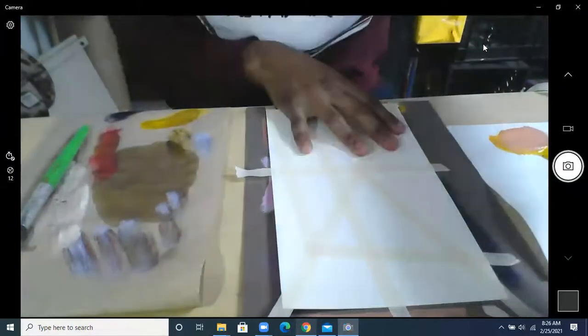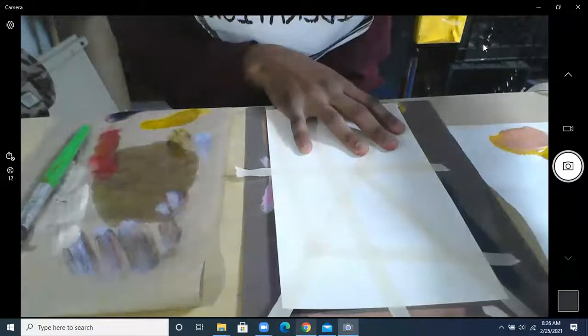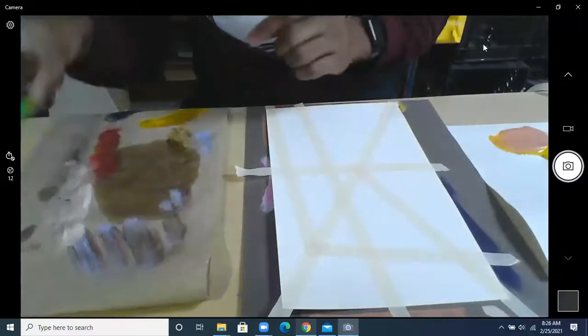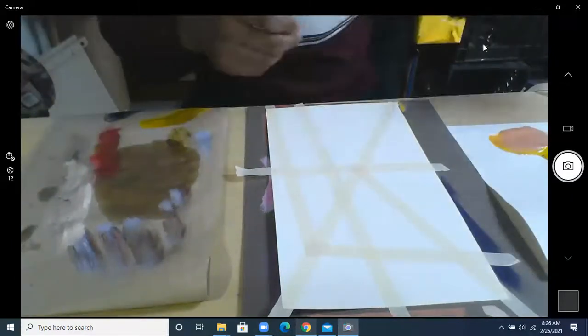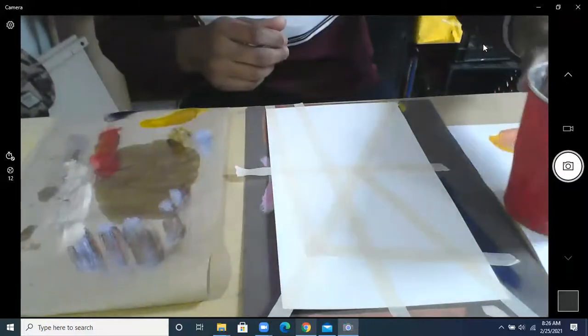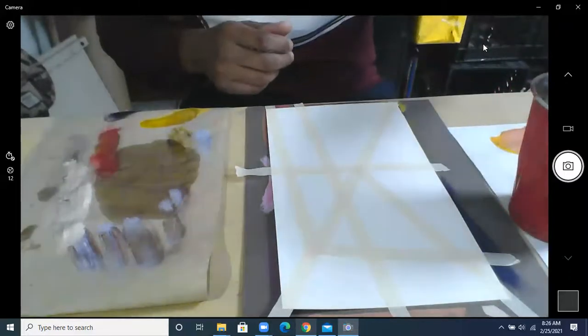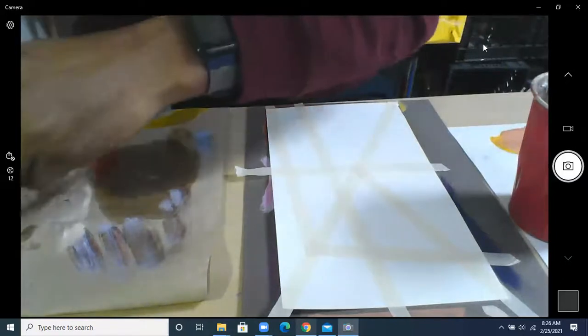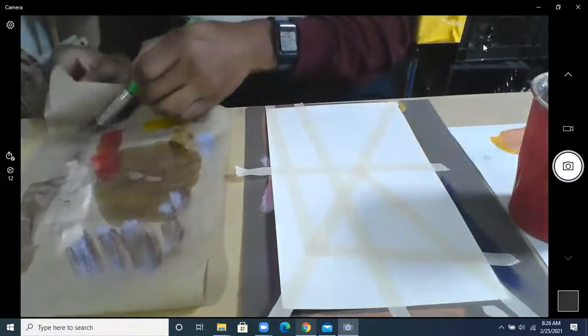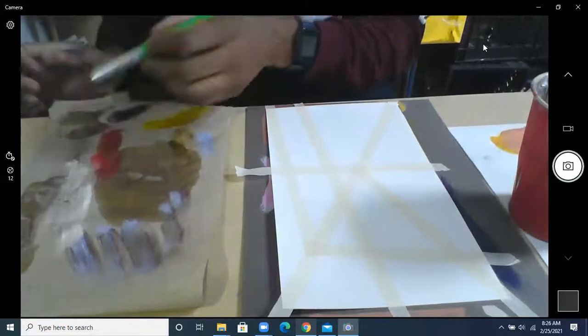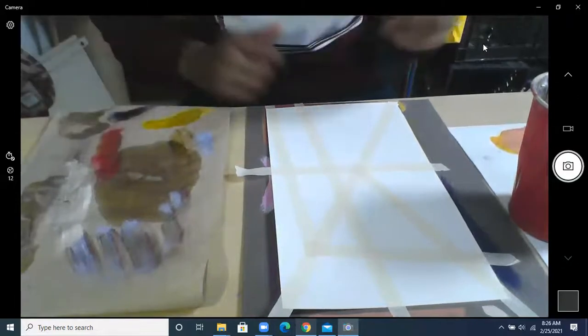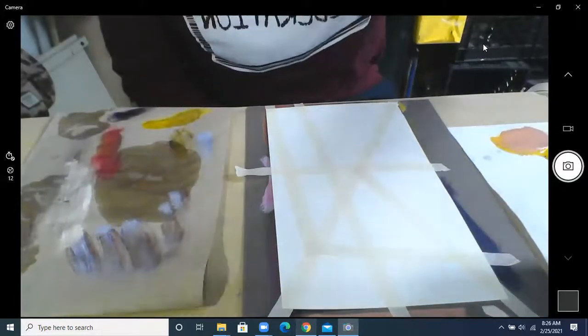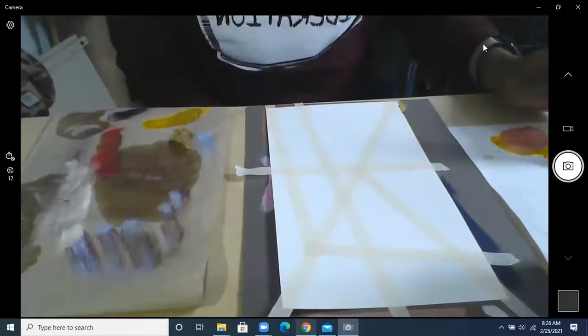Now all we have to do is color it. So when we color it, we want each one to be a different color. And if you're good, you want to try to fade the colors if you remember to do that. It's okay if you don't. Main thing, make sure you have a different color for each one. I'm going to start with the easiest colors first. So I'm going to do yellow.